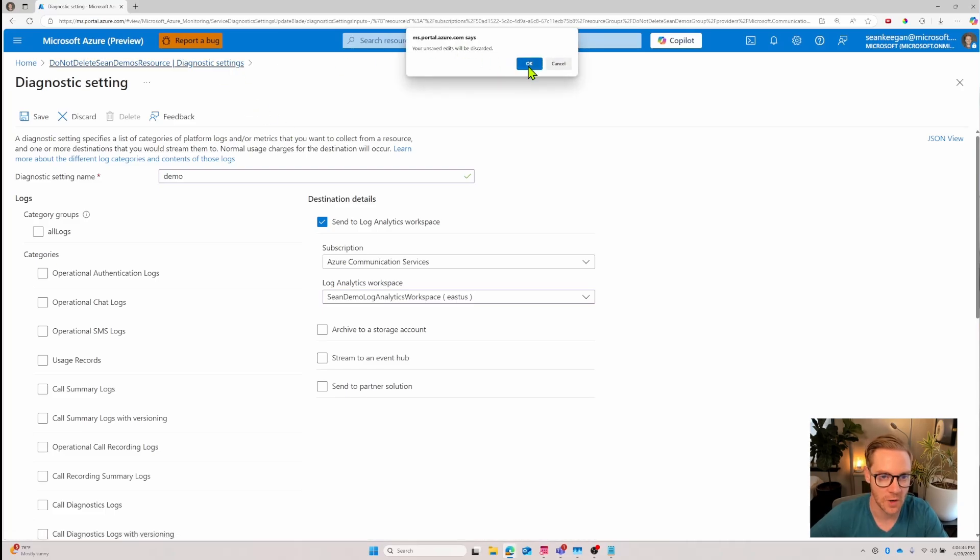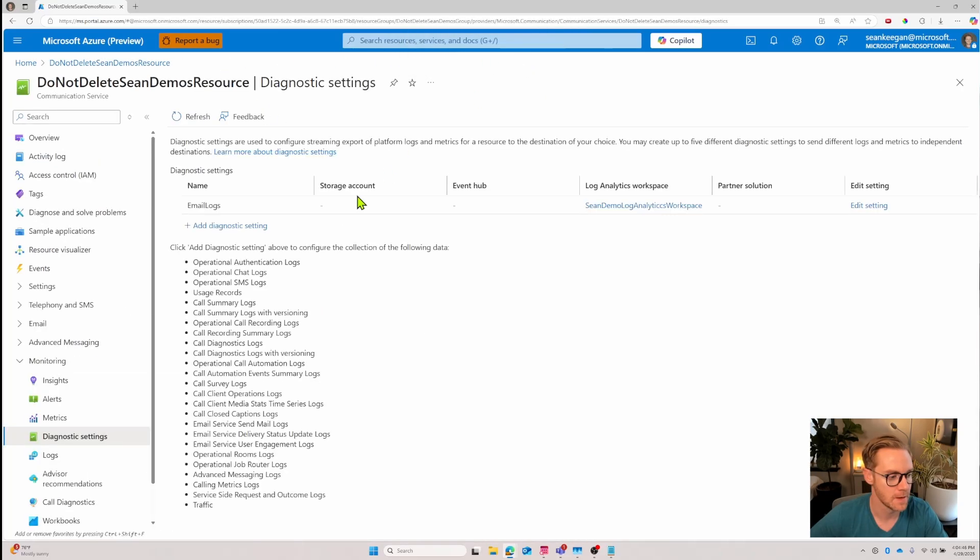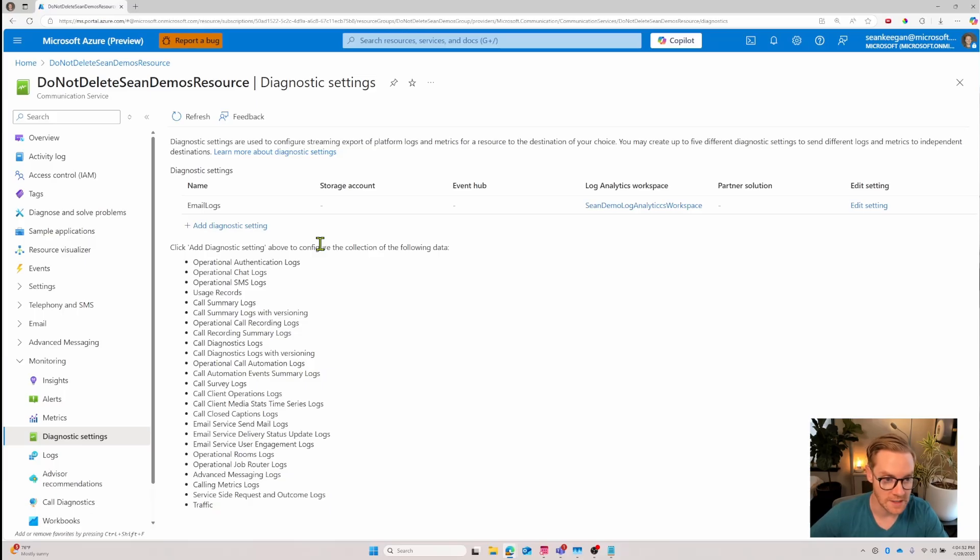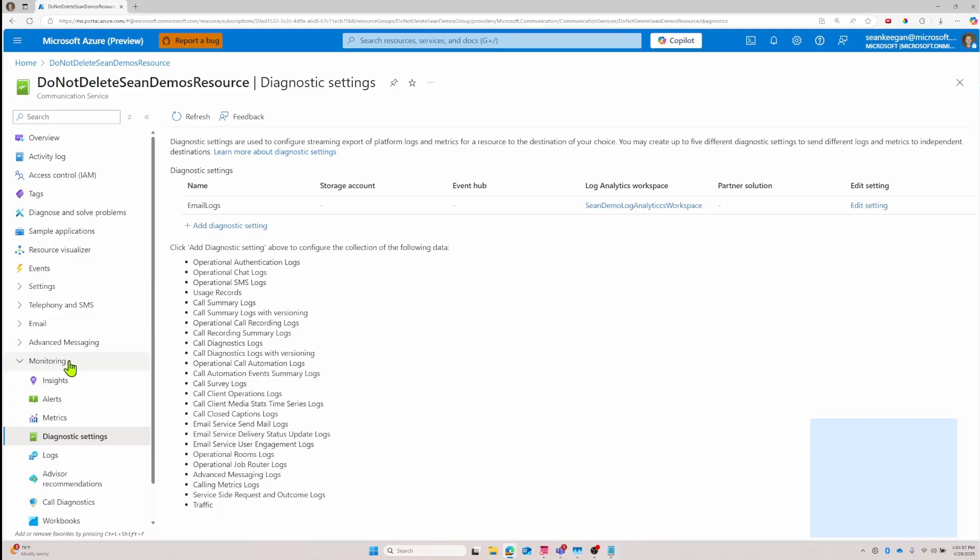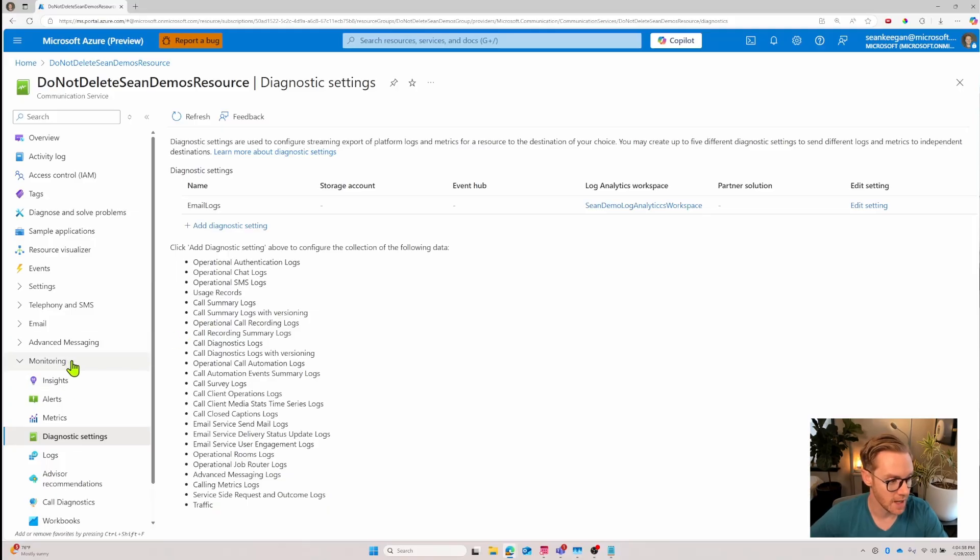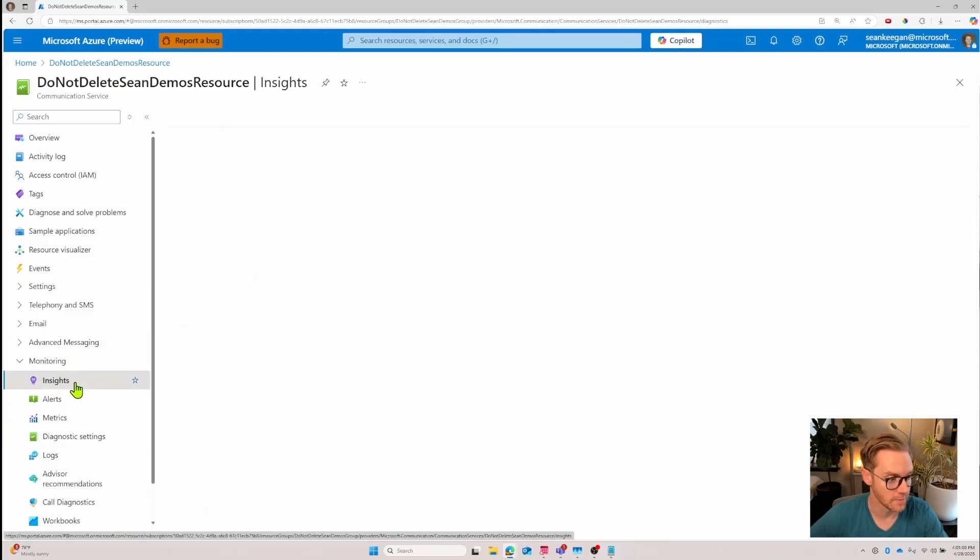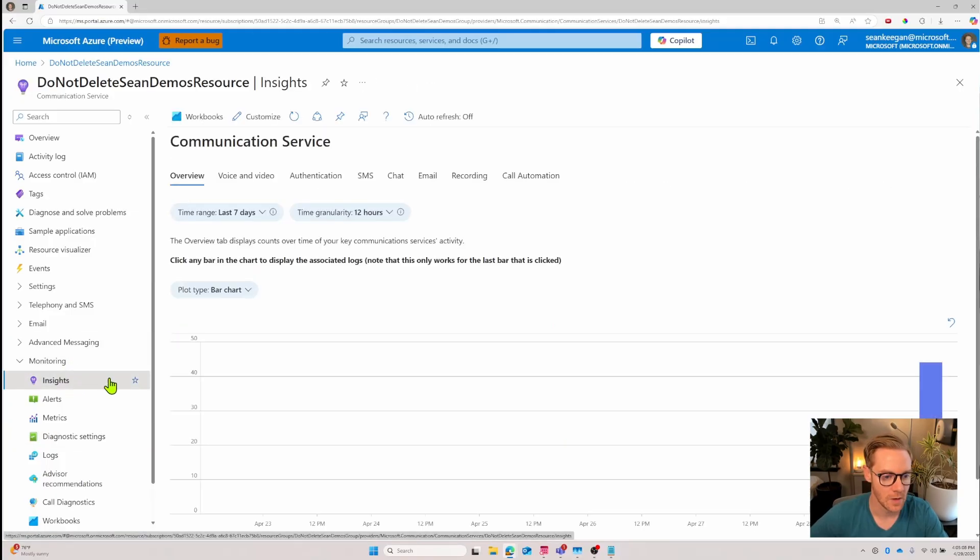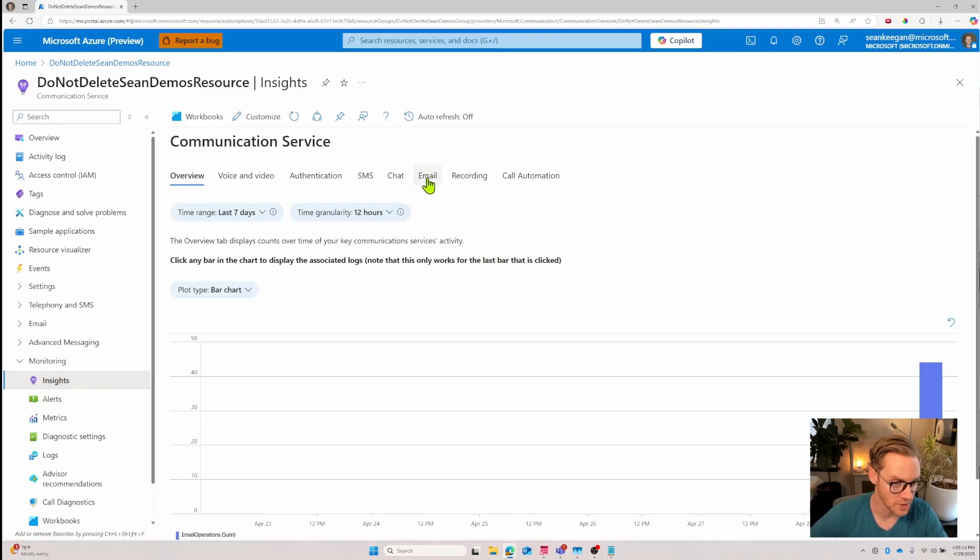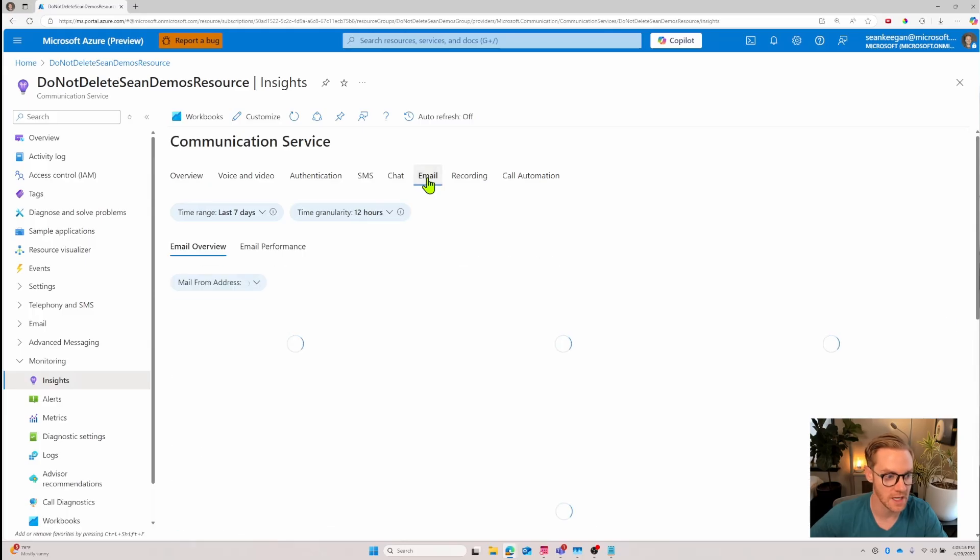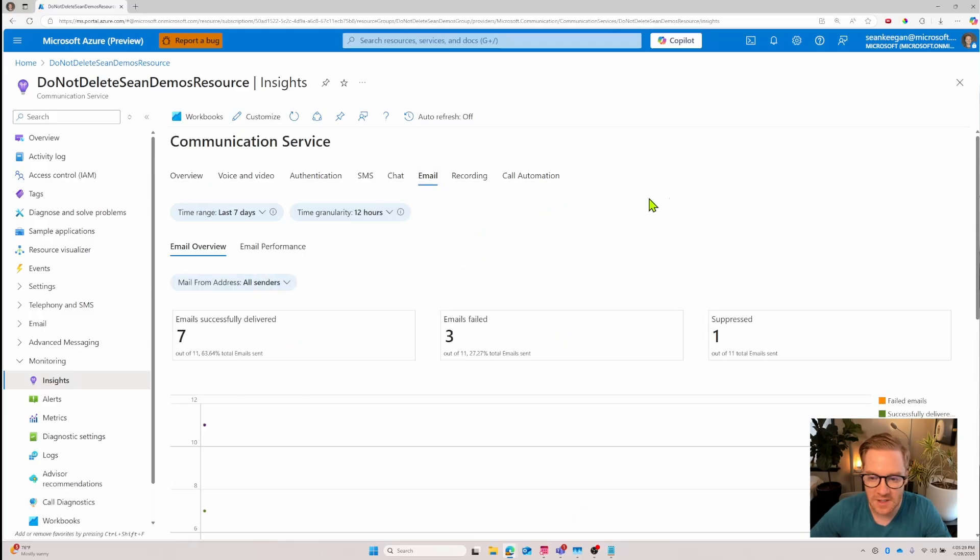Let's go back to our communication service. I'll discard this because I already have one created and with this setup the very first thing you can do is get some high-level information about your communication service. Under the monitoring tab look for the insights button. This pulls up high-level overview information for our communication service.